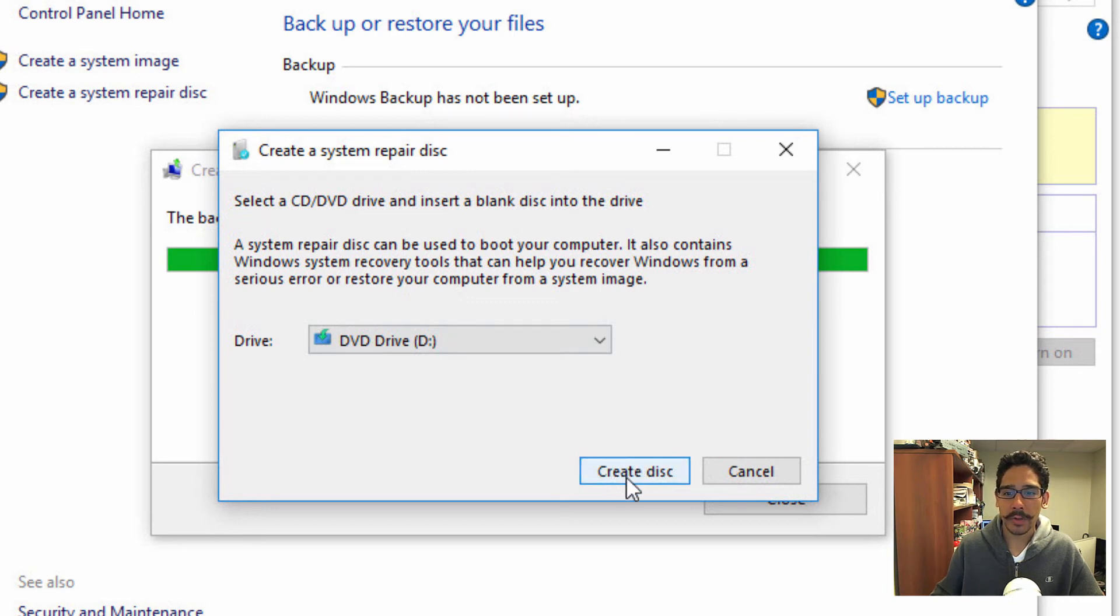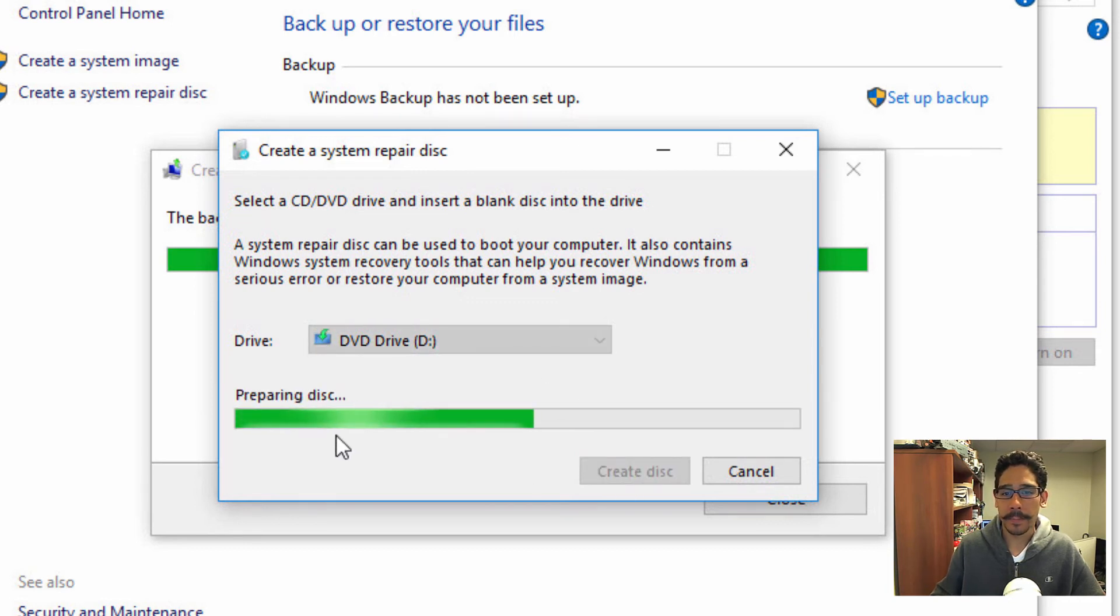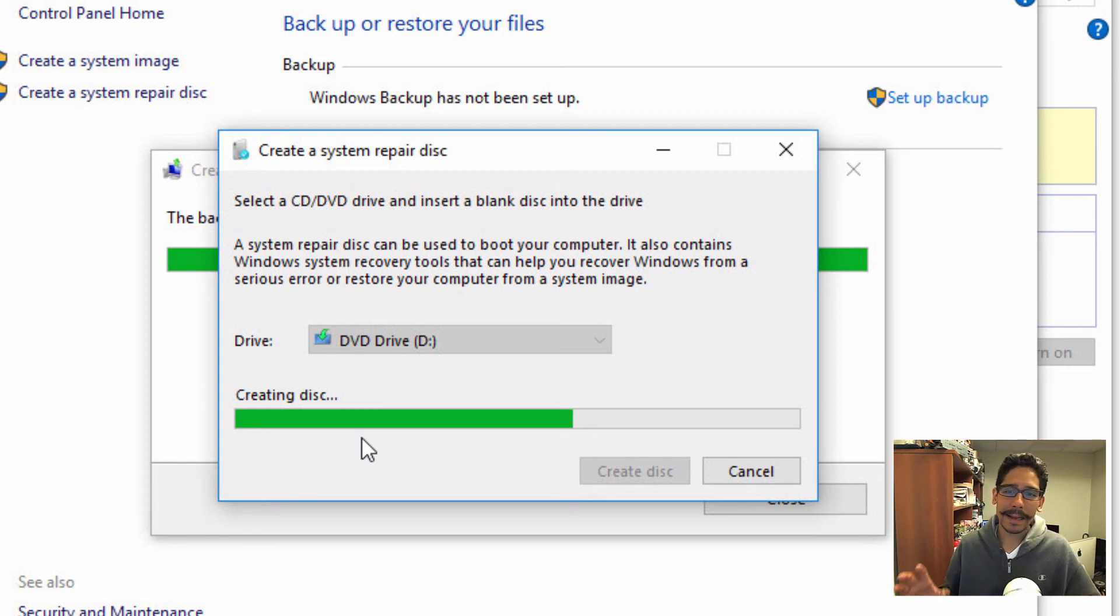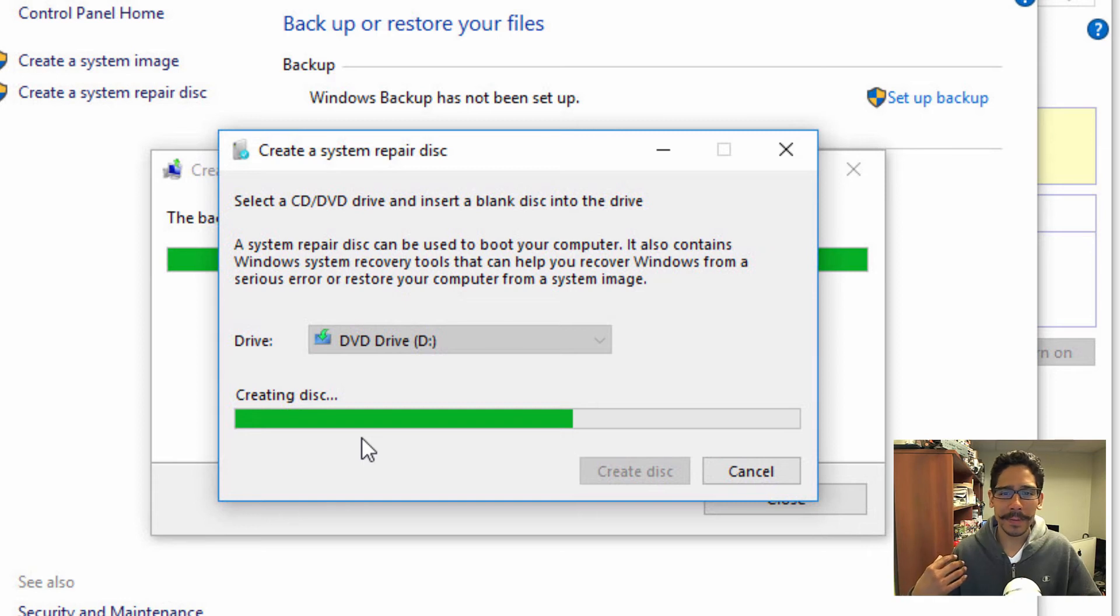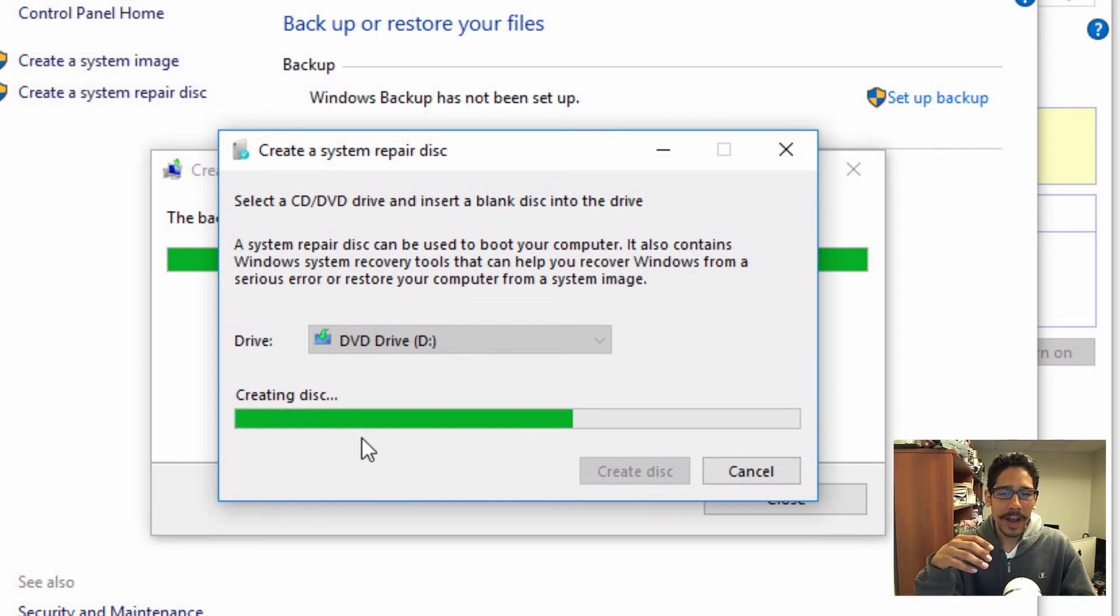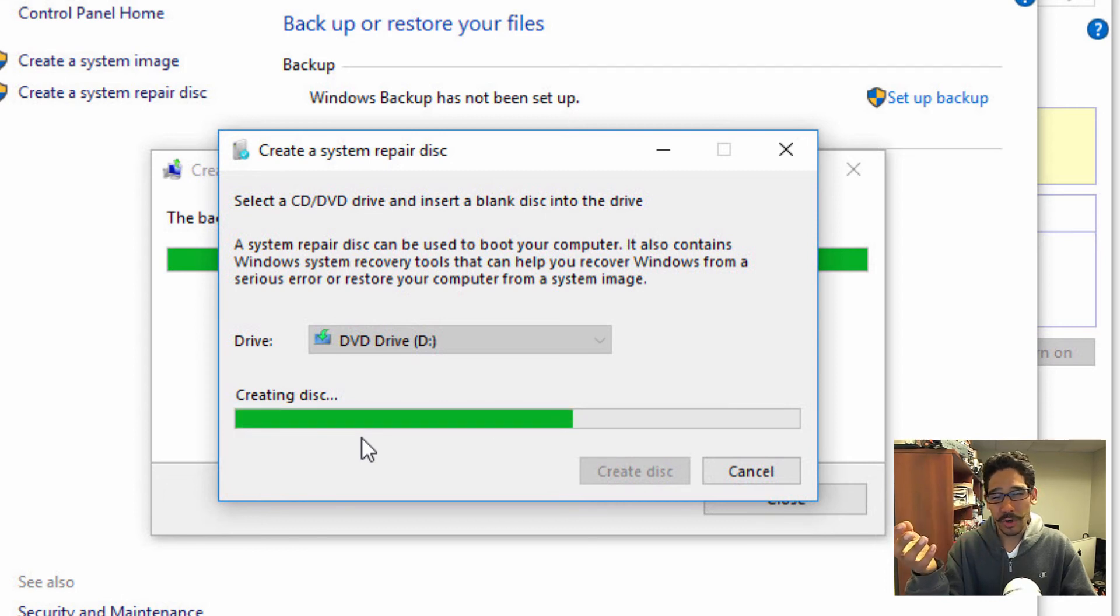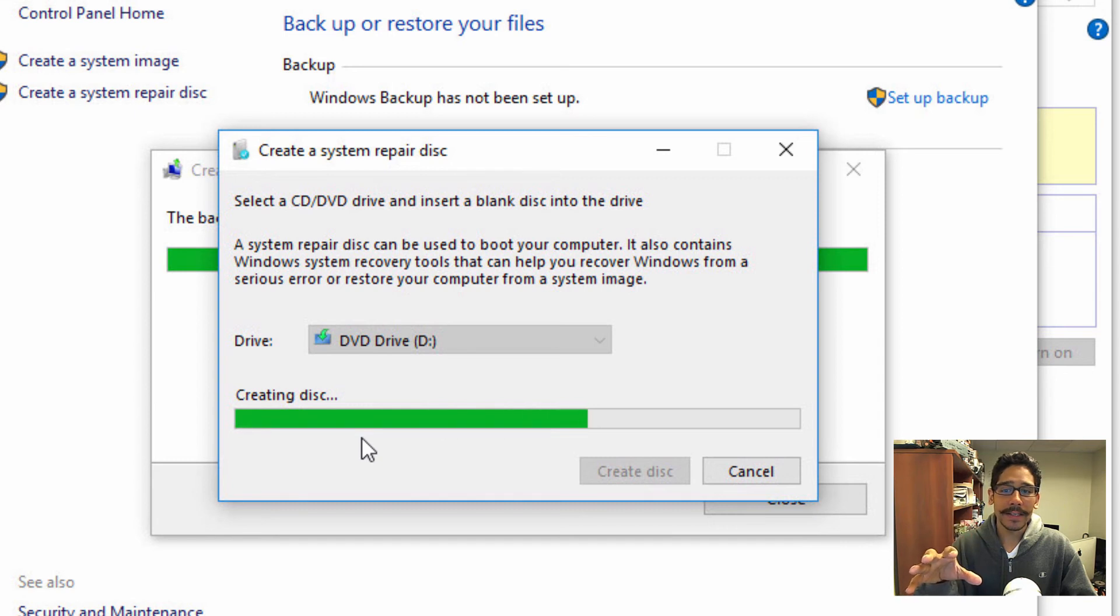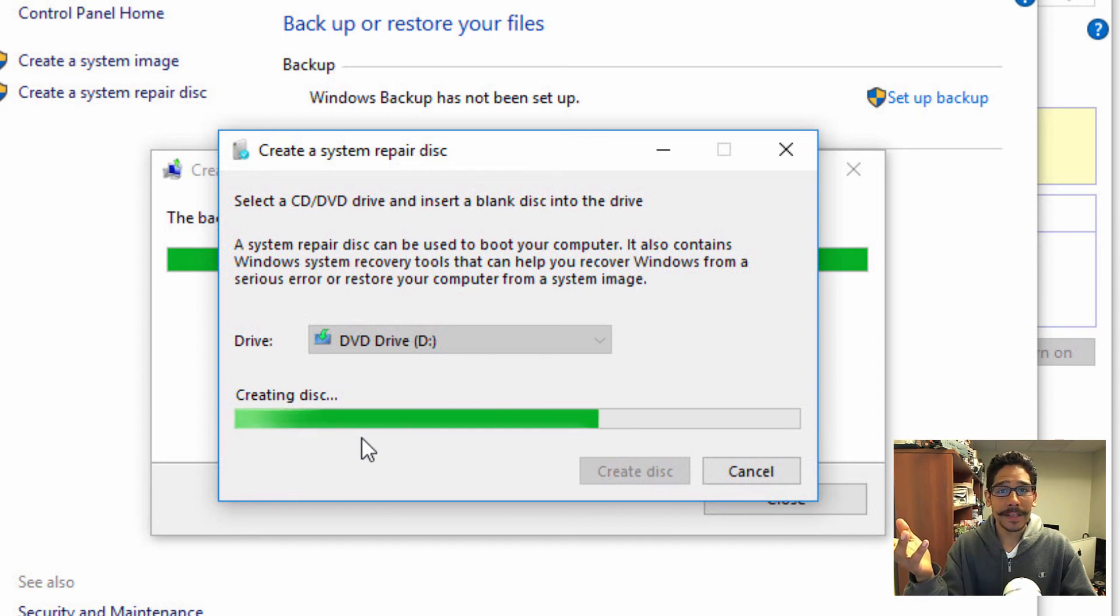And we're going to click on create disk. It's going to prepare, it's preparing, it's creating a disk. It shouldn't be a big amount. I actually put a DVD drive. So maybe a CD drive would be best. I don't think there's a lot of information being stored inside this medium. But we're gonna let it create the disk. And once it's completed, we're done with our system image backup.